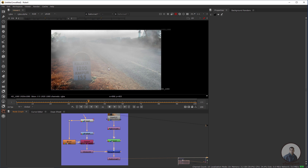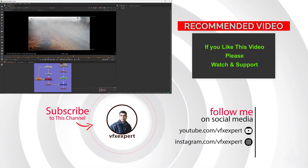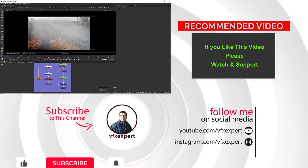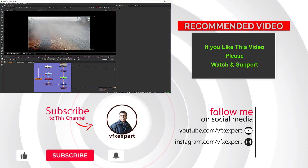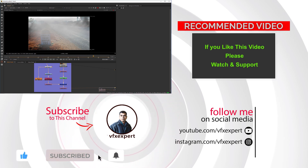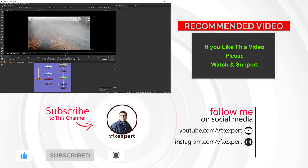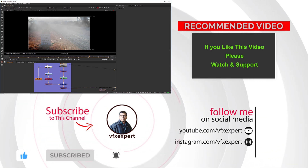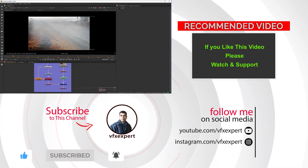So guys, that completes this class on how to create fog inside Nuke. If you liked this video, please watch, share, comment, and subscribe to my channel if you haven't already. Thanks for watching.